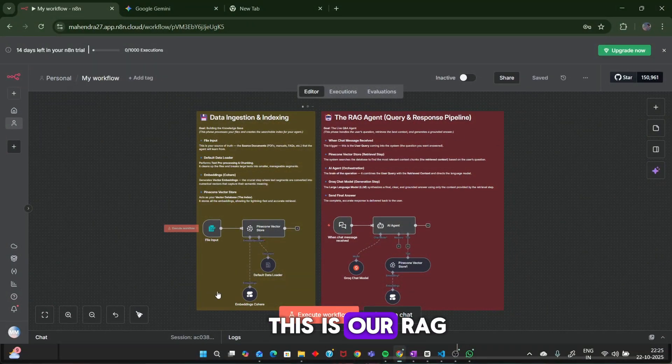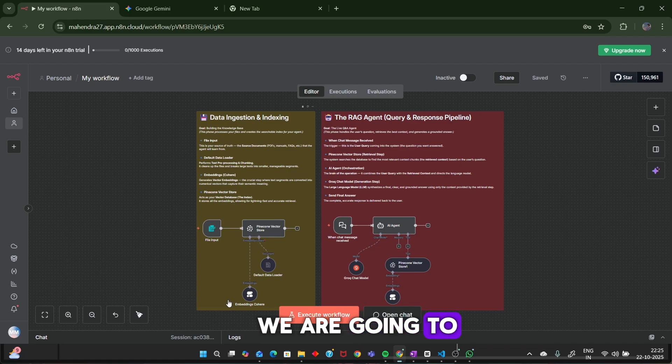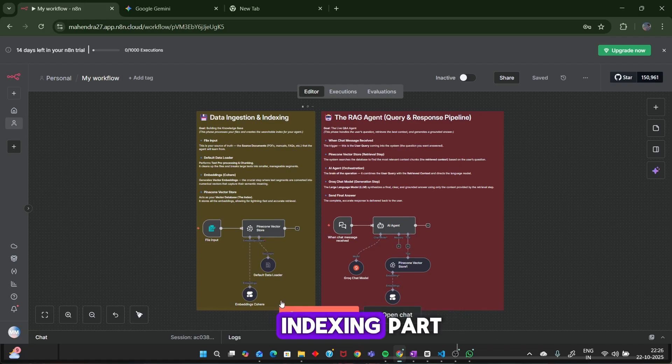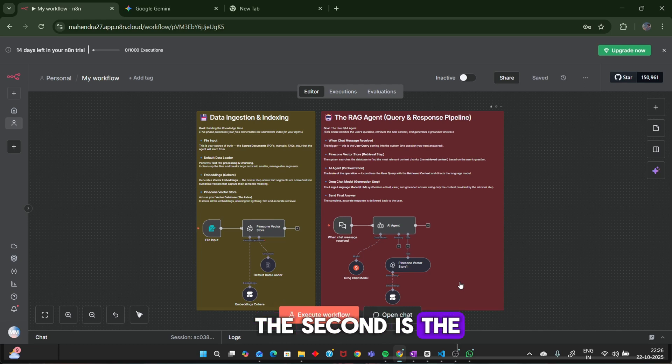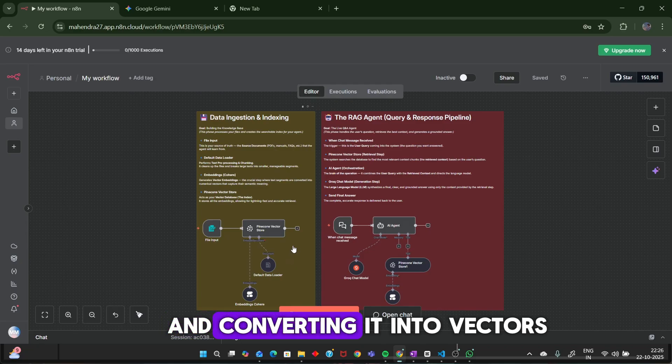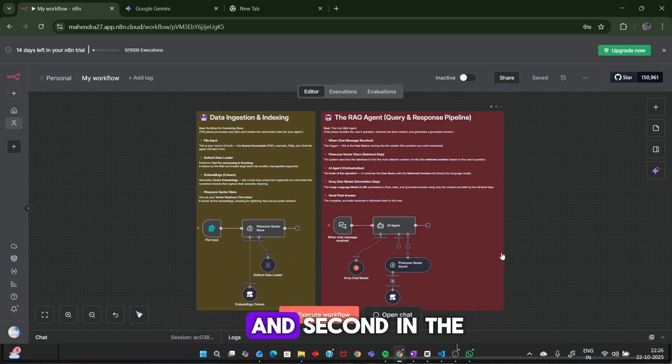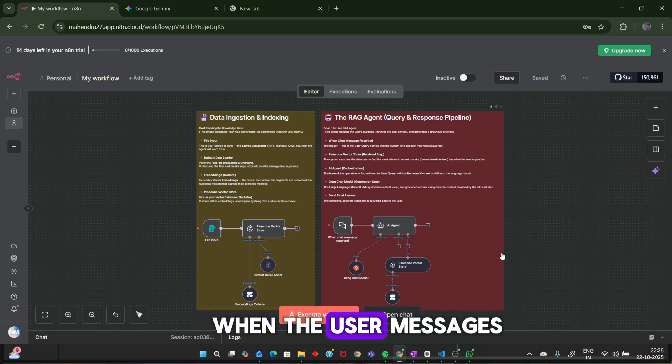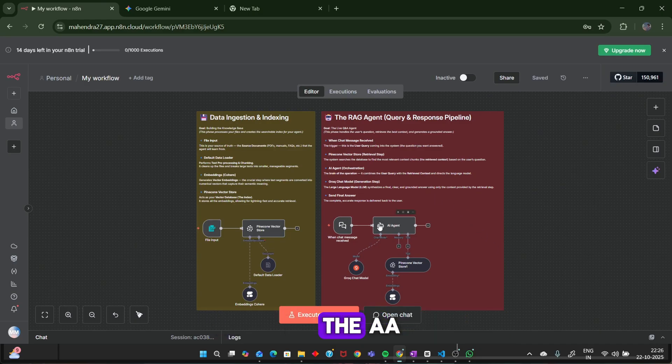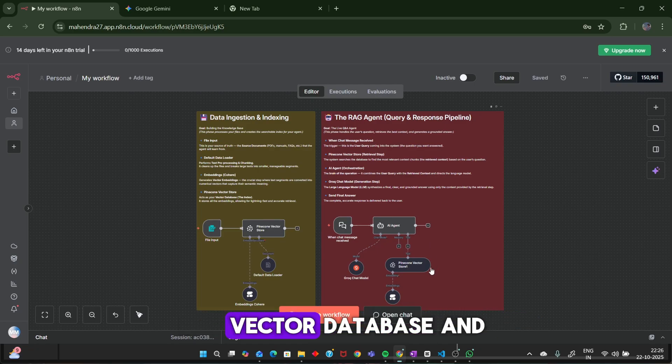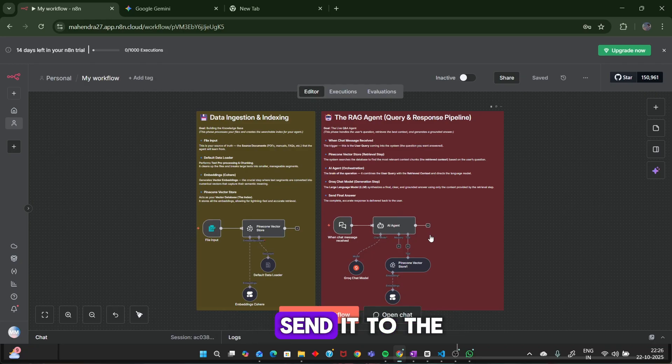This is our RAG agent workflow we are going to implement today. The first part is the data ingestion and indexing part. The second is the RAG agent. In the first part, we will be taking the file input and converting it into vectors and storing it in the database. And second, in the RAG agent, when the user messages, the AI agent will retrieve the relevant documents from the vector database and refine the question and send it to the LLM. The LLM will craft the final answer.